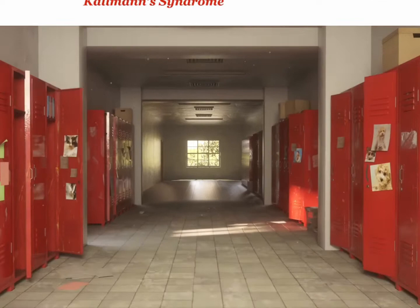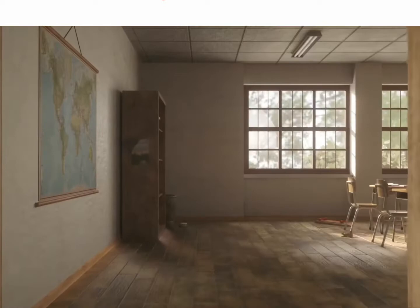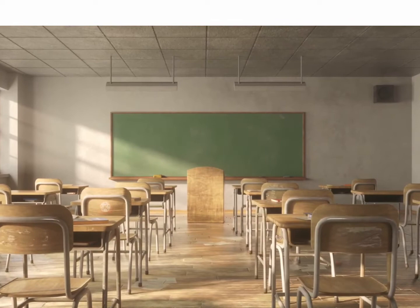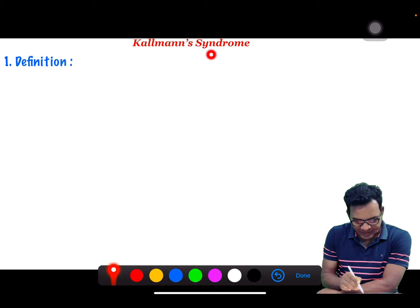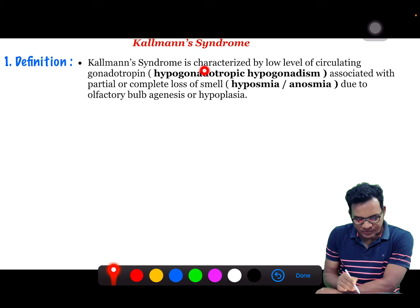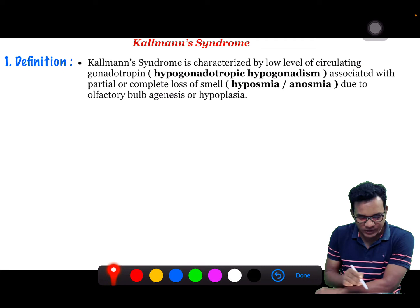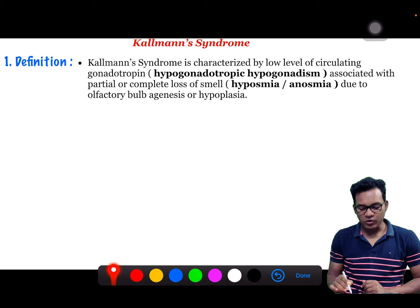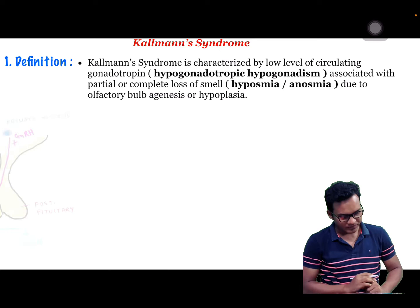Today we will know Kallmann syndrome. Kallmann syndrome may come as a short note, so we will discuss the topic as a short note. The definition of Kallmann syndrome is characterized by low levels of circulating gonadotropin — basically hypogonadotropic hypogonadism — and it is also associated with partial or complete loss of smell, known as hyposmia or anosmia, due to olfactory bulb agenesis or hypoplasia.